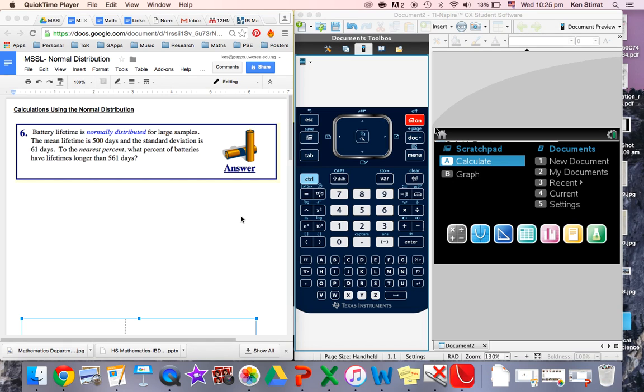This is a video on using a normal distribution to calculate probabilities and values. This is specifically geared for math studies, but it would apply to HL Maths classes as well.